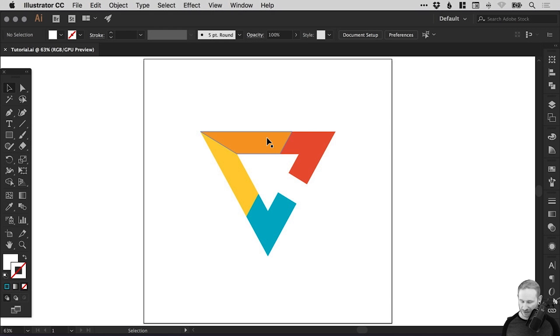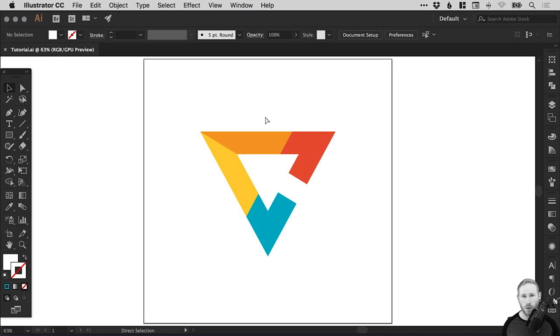So this particular design, if I go into outline mode, that's command or control Y, you can see we've got lots of different segments.